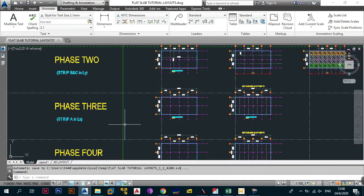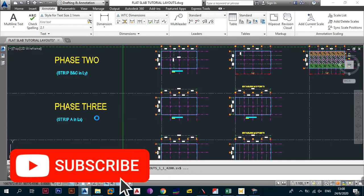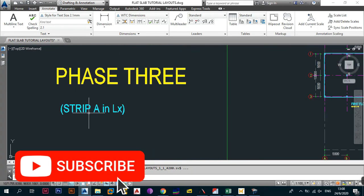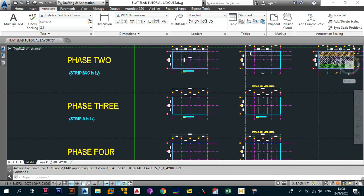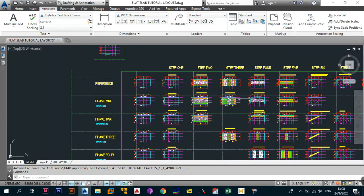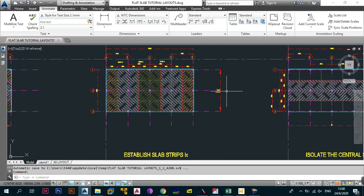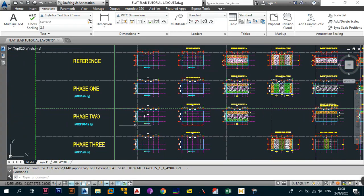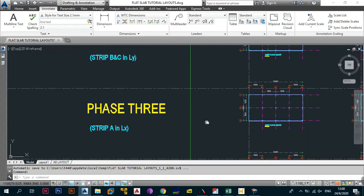We need to start doing phase three, which is strip A in the LX direction. This is definitely the LX direction — let me just show you. We need to create those strips, so going back to phase three, this is what we're going to do.